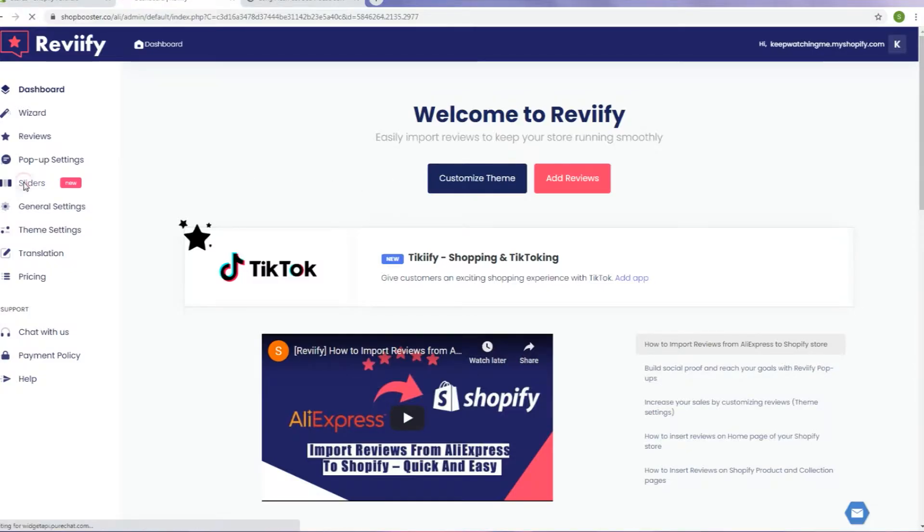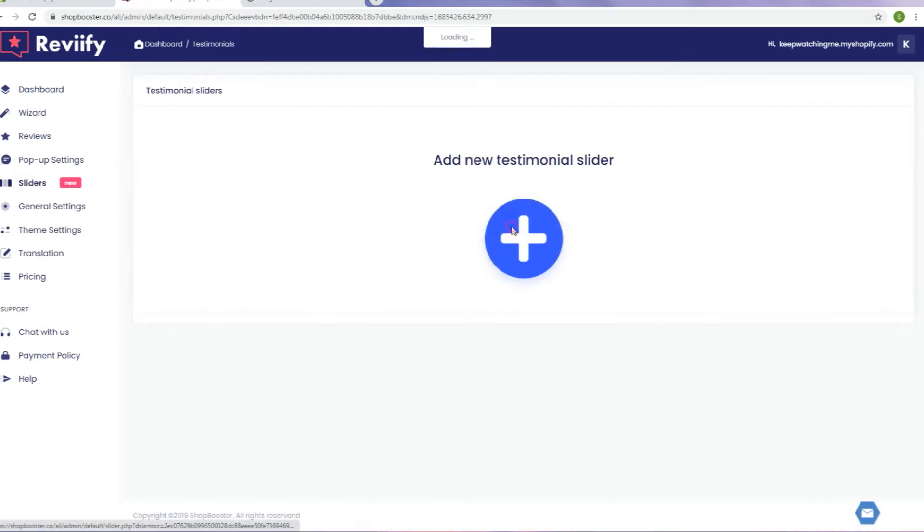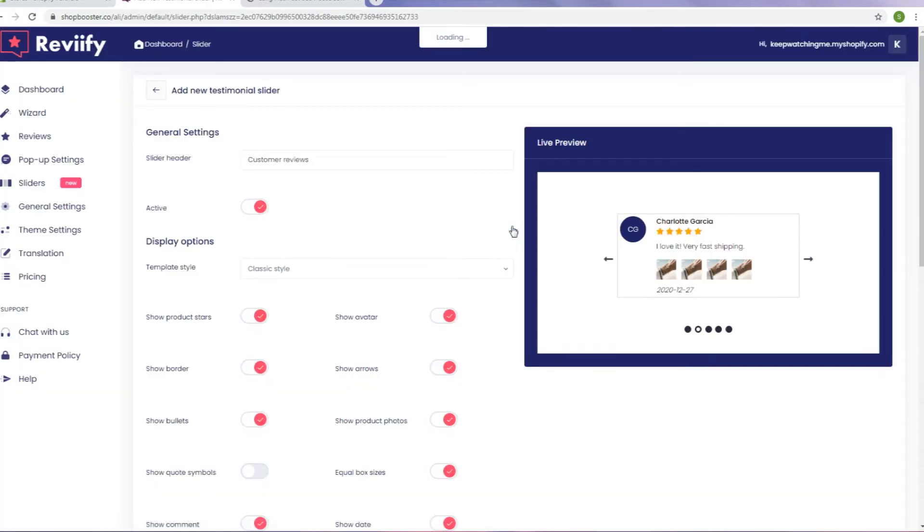First step is to go to the sliders option on your Revify dashboard and click Add New button. Now you can adjust testimonial sliders options to your preferences.